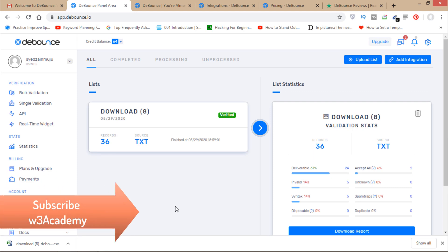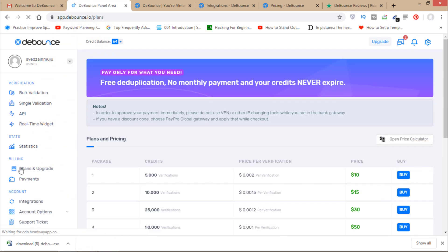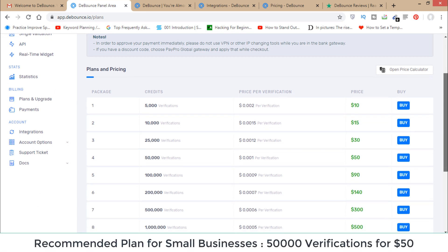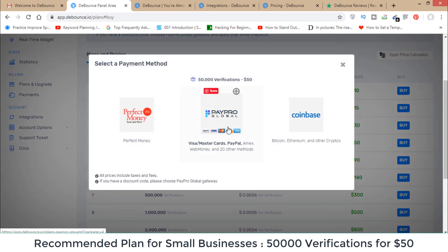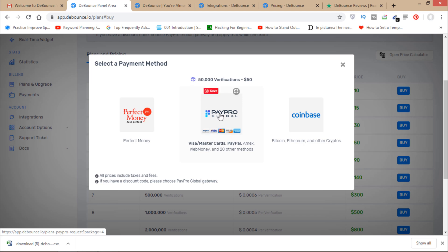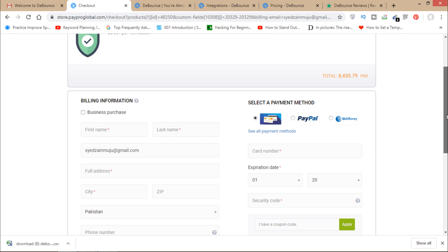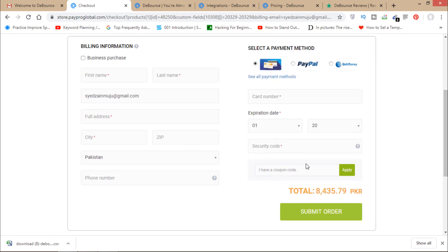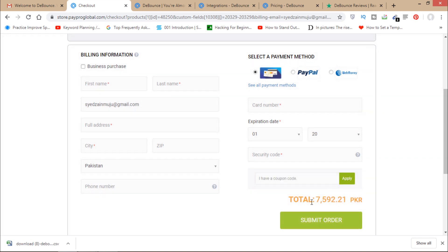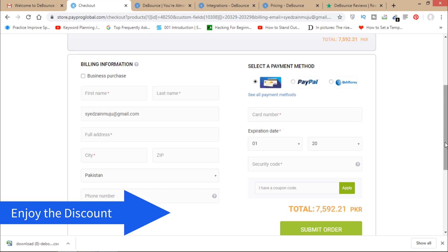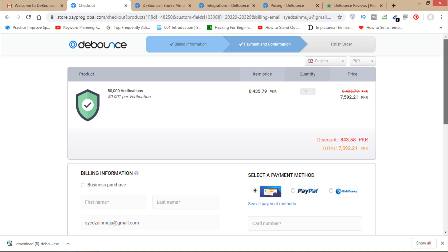Now I'll show you how to buy a plan with the 10% discount using the W3 Academy promo code. Click on 'Plans and Upgrade', select your plan — for example, 50,000 verifications for $50 — and click Buy. Click 'Pay Pro Global', fill in your details, enter your payment info, then enter the coupon code 'W3 Academy' and click Apply. The discount is applied and you can complete your purchase.